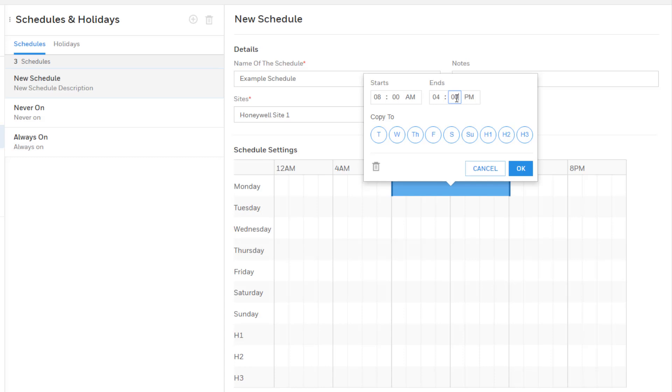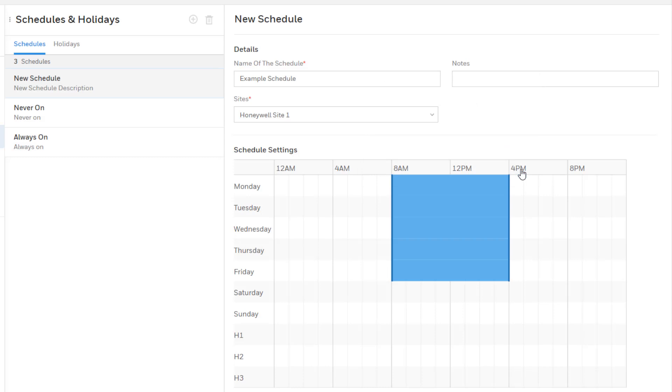To do so select the desired days in the circle buttons at the bottom of the window. When all the desired days are selected press OK and the window will close and the time will be copied to the selected days in the chart.